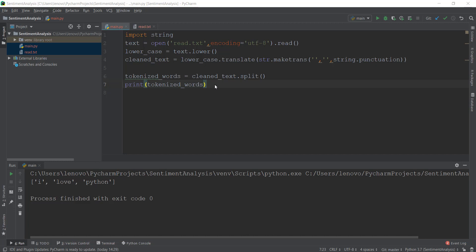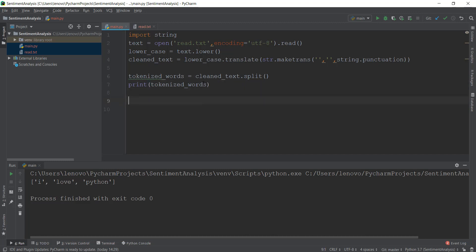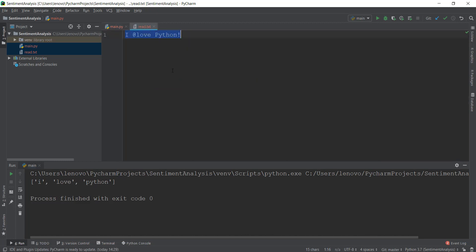Now that we're done with tokenized words, let's focus on stop words. What exactly are stop words? Let me write down a new variable: stop_words. Stop words are words that don't add any meaning to the sentence. For example, 'I' doesn't add any emotional meaning or analytical meaning to our sentence in terms of natural language processing. So these words that don't add meaning to the sentence can be removed, and they are known as stop words.